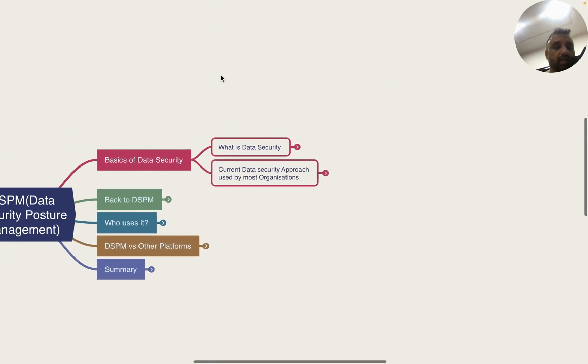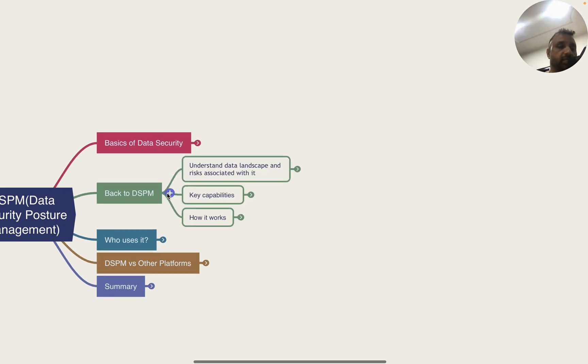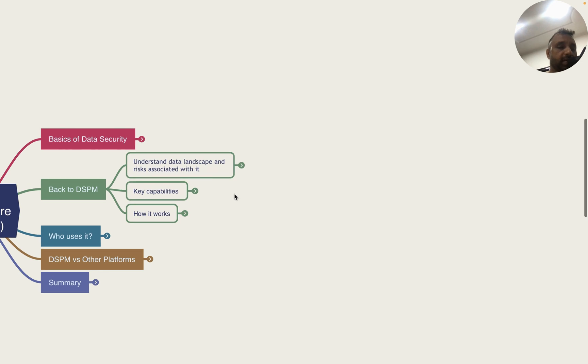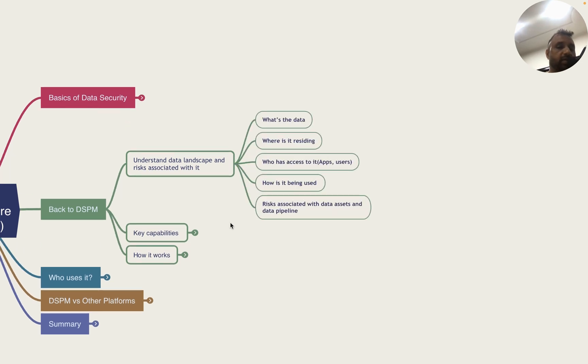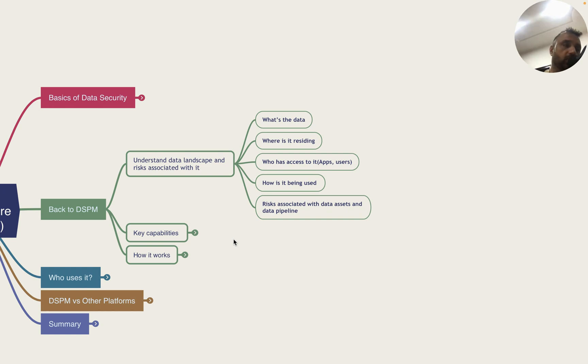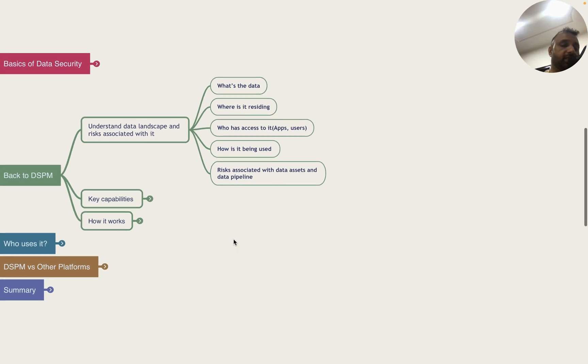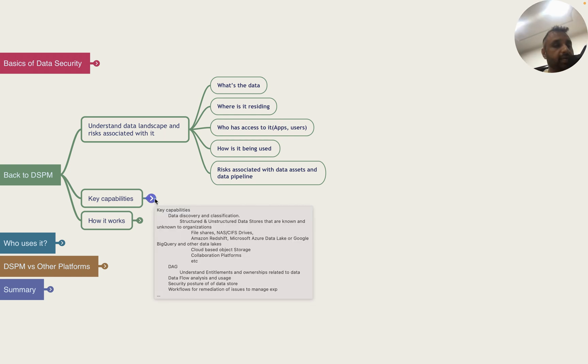Now let's go back to today's topic - DSPM, Data Security Posture Management. What DSPM does is understand your data landscape and risk associated with it. That means what's the data, where is it, deciding who has access including apps and users, how is it being used, and what are the risks associated with data assets and data pipelines.